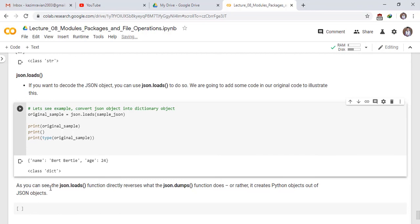As you can see, the json.loads function directly reverses what the json.dumps function does, or rather it creates Python objects out of JSON objects. Thank you very much. This is the end of section.